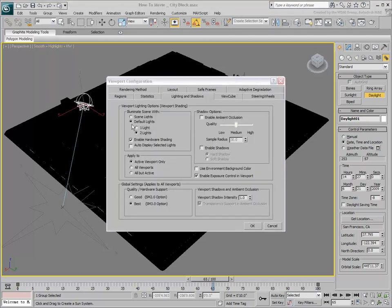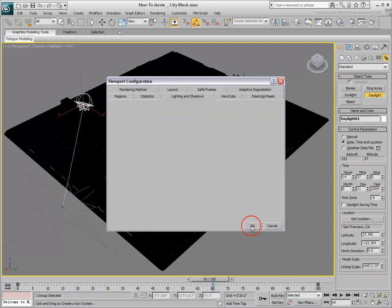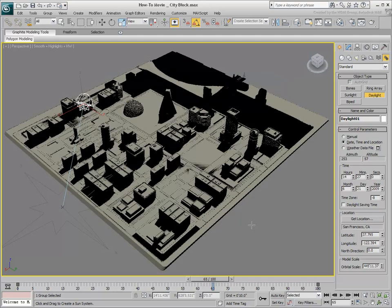Hardware shading is already enabled thanks to the previous step. Turn the option to illuminate the scene with the scene lights, in this case the Daylight system. Enable Shadows to display the shadows in the viewport. Ensure that Enable Exposure Control in Viewport is active and press OK to exit the dialog.